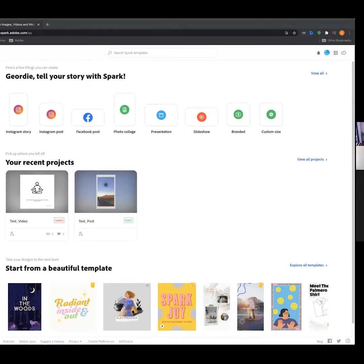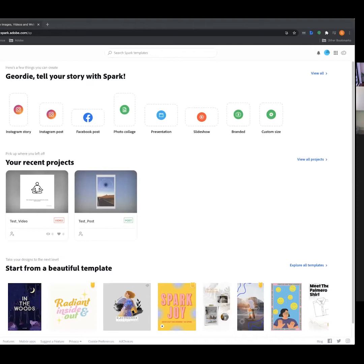Once everyone's jumped into that link, we're going to be greeted with this interface. Make sure you have signed in with your student emails to access it. When we land on this page, this is the interface we're going to be working with.